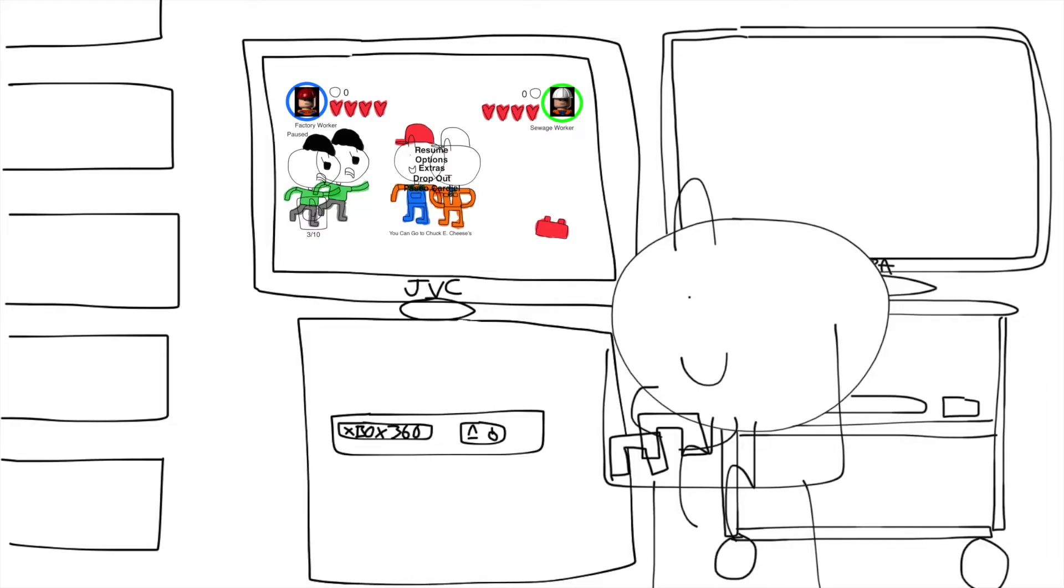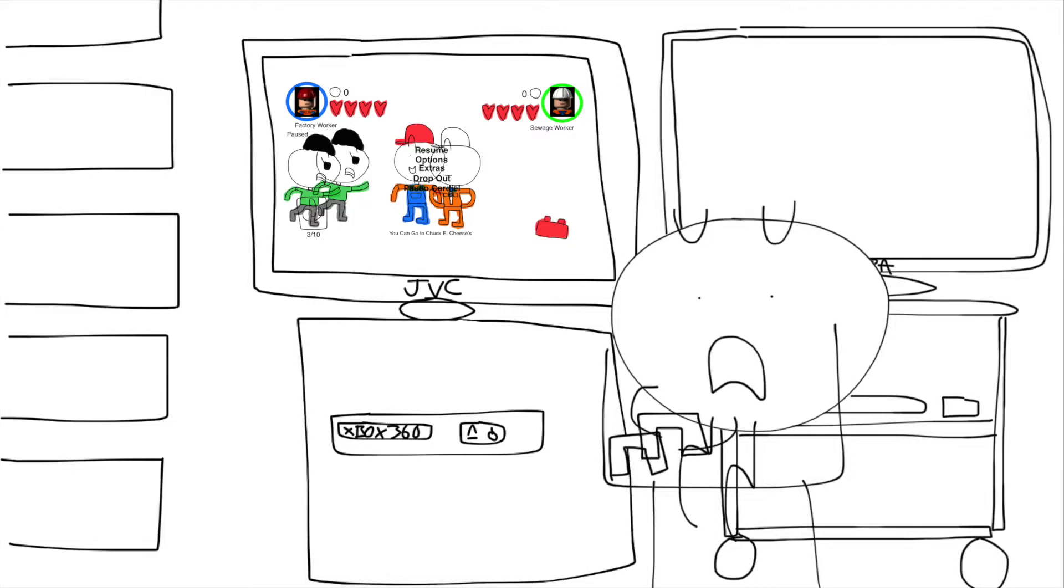Junior, turn off the Xbox. Where? Why? I have to keep playing on it. It doesn't matter. Turn off the Xbox right now. No, my life was counting on the Xbox.